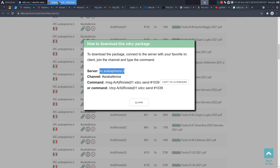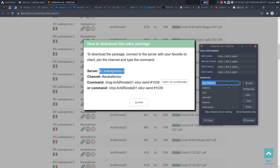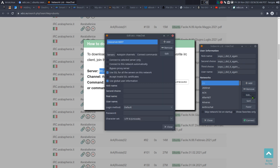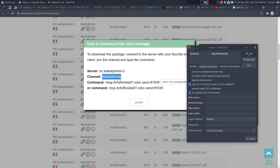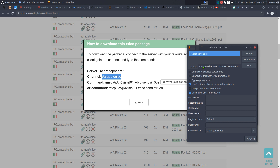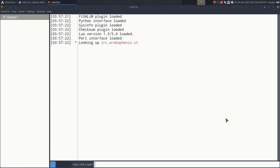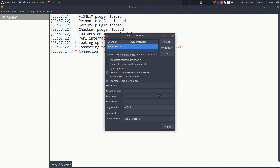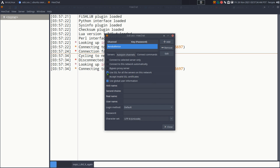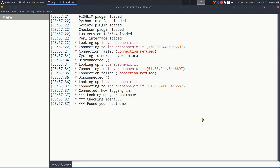We copy the server address and add a new network, then paste it in and hit enter. The important part is also setting up auto-join for the channel — copy that channel name, add it, paste, and hit enter. These two pieces of information — the server and the channel — need to be correct, otherwise it won't work. After closing, we try to connect, but the connection fails. Sometimes servers don't use SSL, so you'll want to uncheck that option.